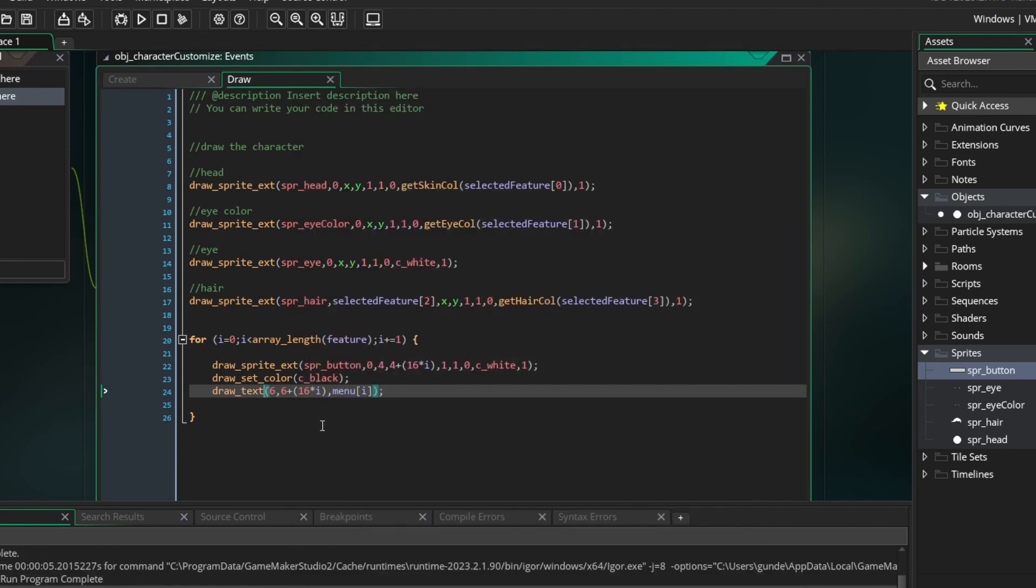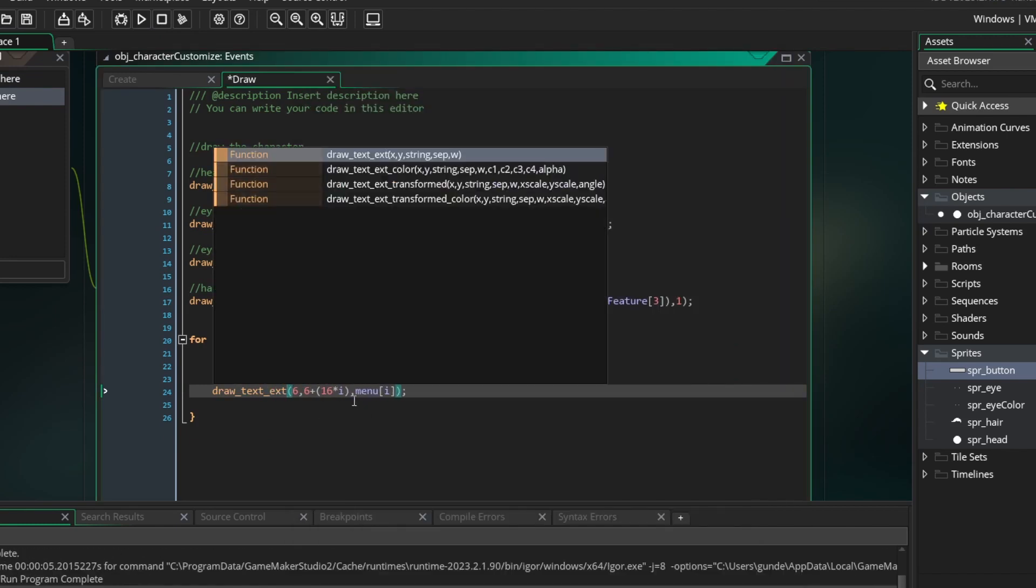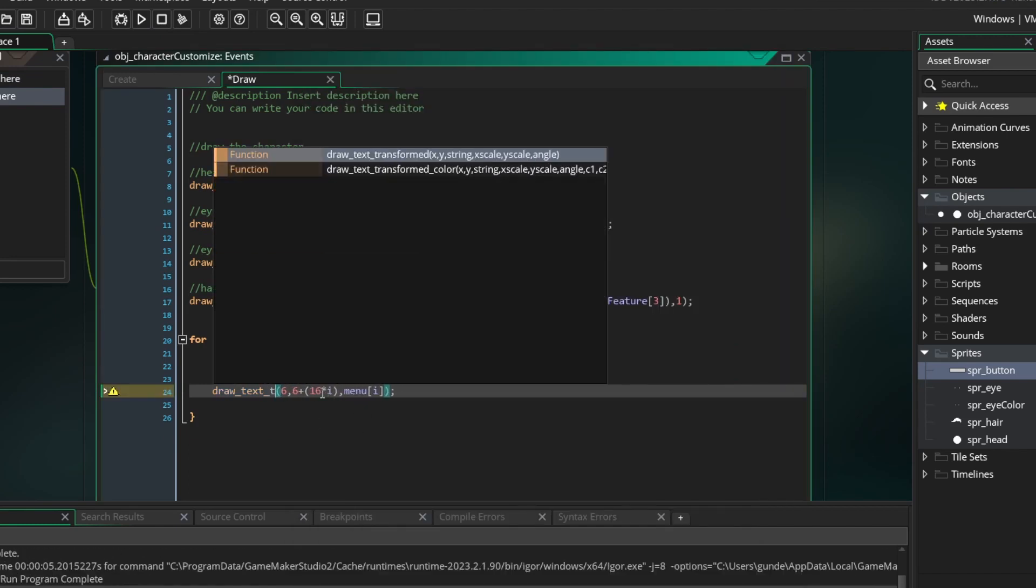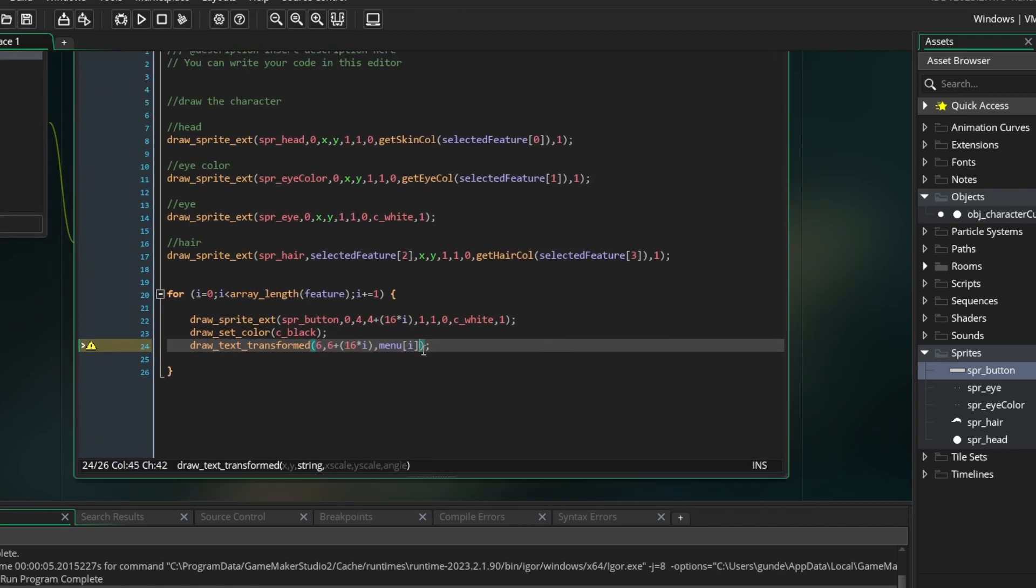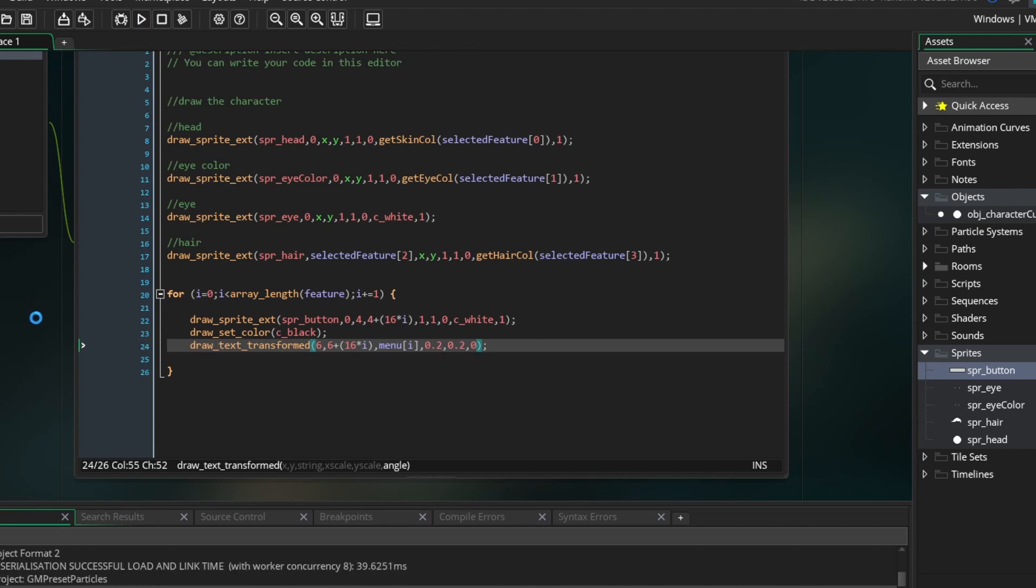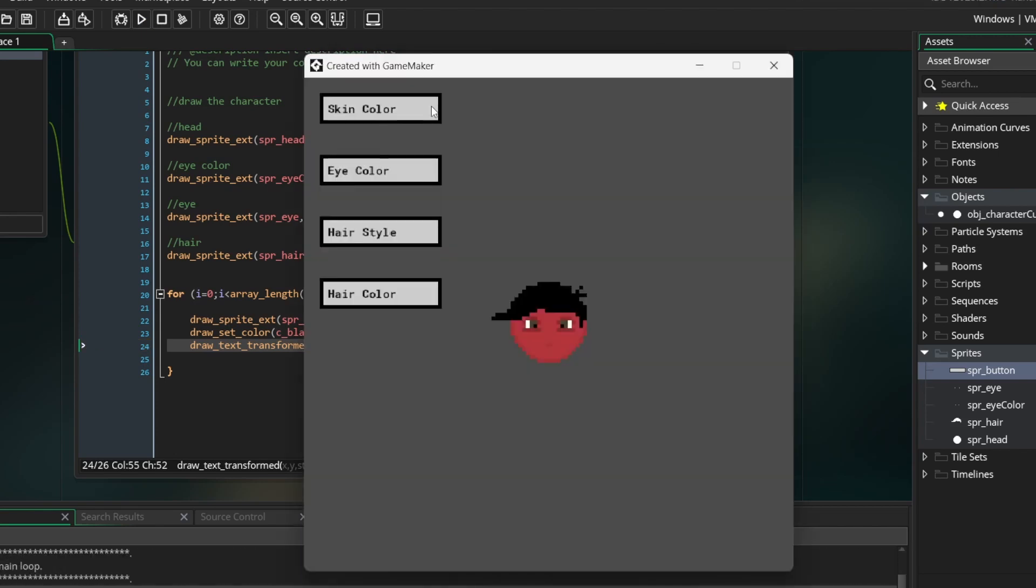Okay, the text is way too big. So I am going to turn this drawText function into drawTextTransformed. Now it allows me to put in an x and y scale for the text. You might not need to do this if the text already fits your game, but I need to make it smaller for mine. Perfect. It looks good now.